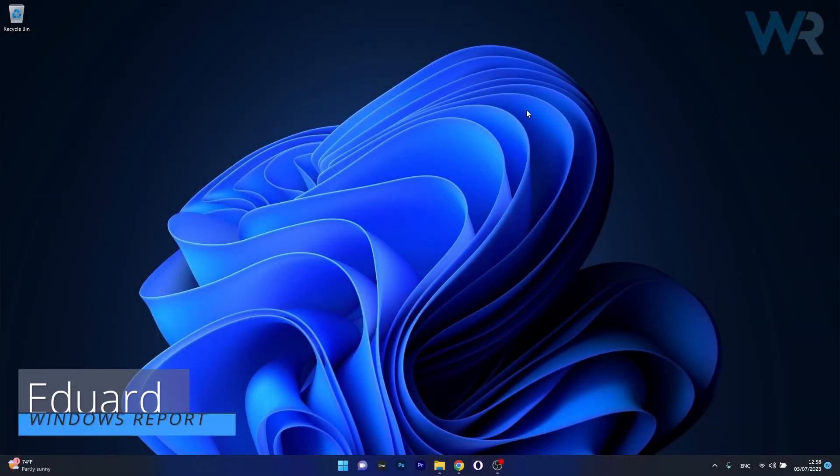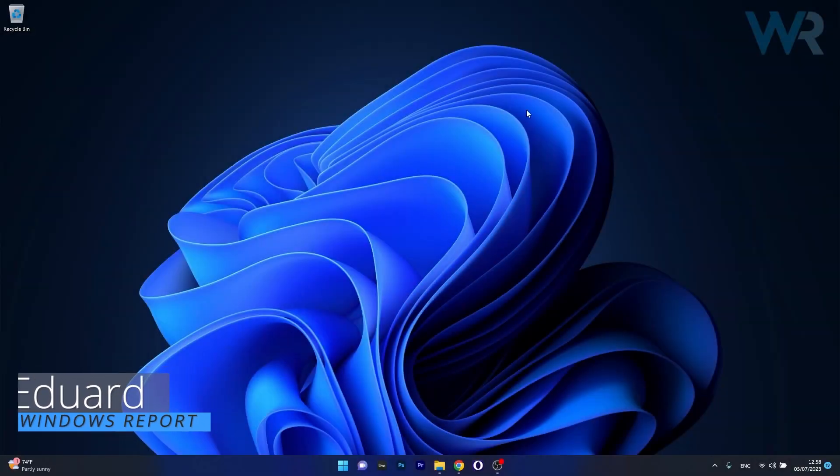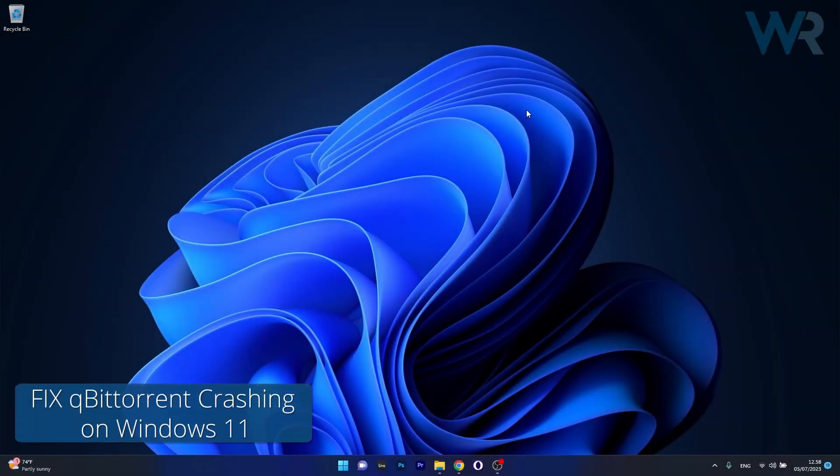Hey everyone, Edward here at Windows Report. In this video I will show you what to do if your qBittorrent app is crashing on Windows 11.